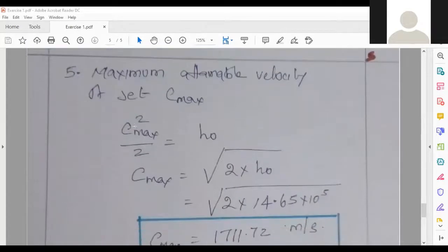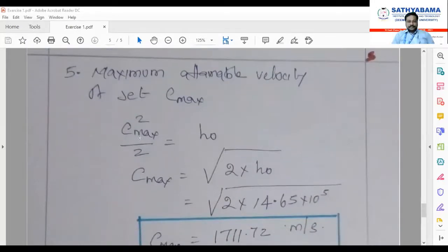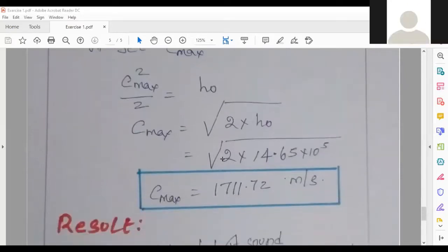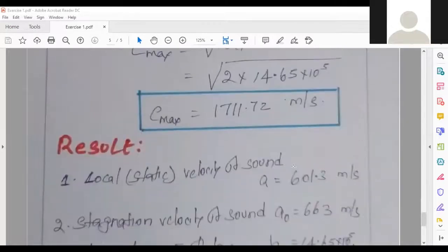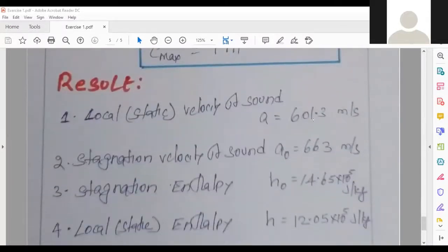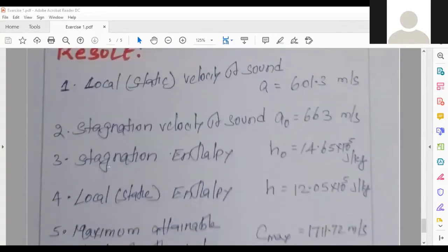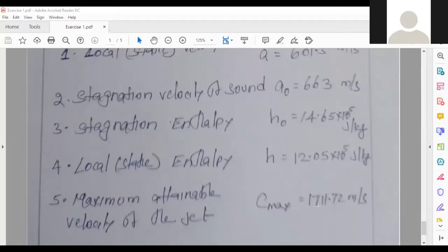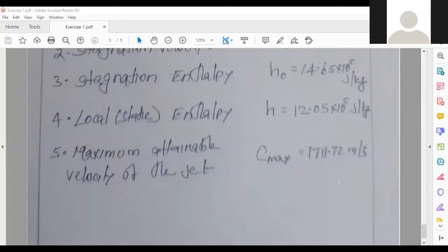For maximum attainable velocity of the jet c_max, two relations are available. Using c_max²/2 = h₀, substituting h₀ just found, we get c_max = 1711.72 m/s. Results summary: velocity of sound a = 601.3 m/s, stagnation velocity of sound a₀ = 663 m/s, stagnation enthalpy h₀ = 14.65 × 10⁵ J/kg, static enthalpy h = 12.05 × 10⁵ J/kg, maximum attainable velocity c_max = 1711.72 m/s.